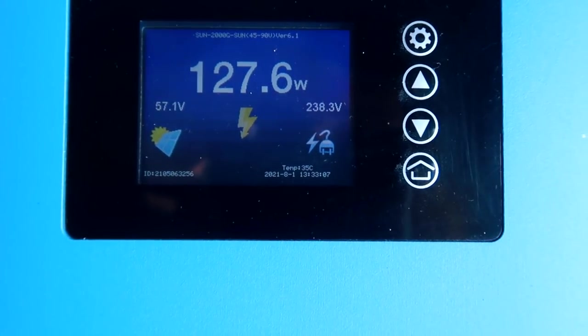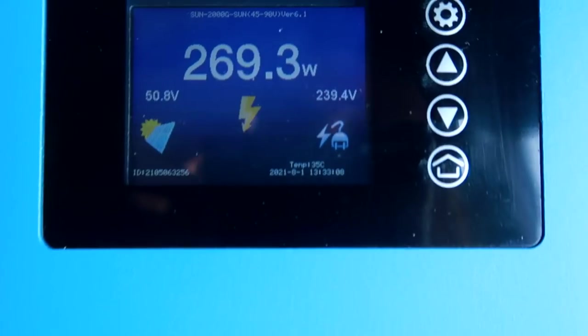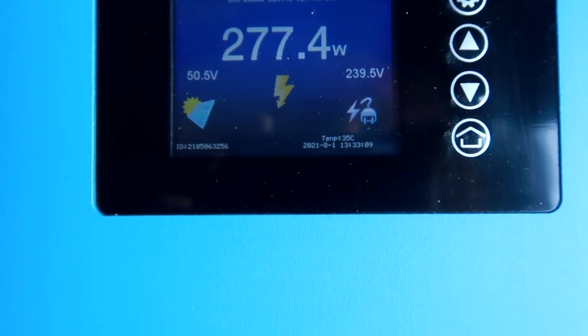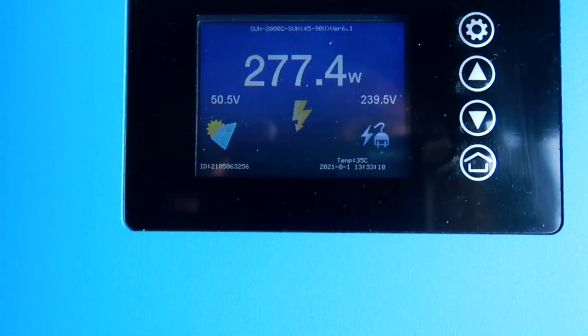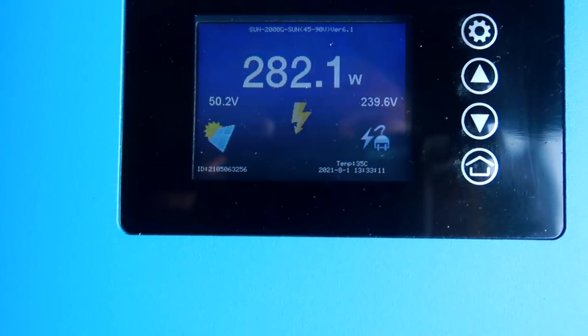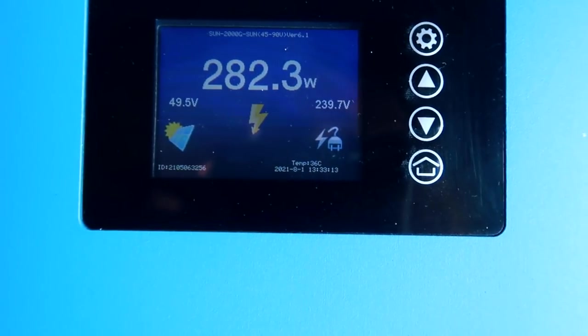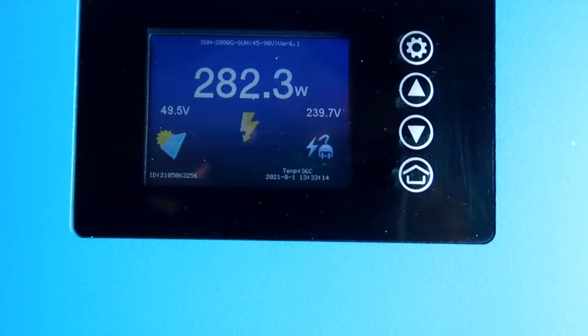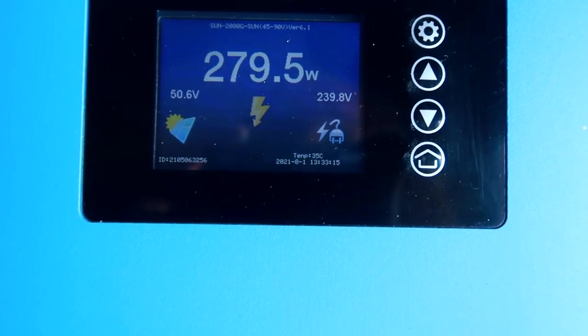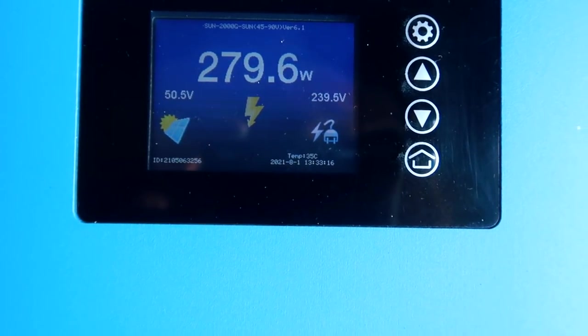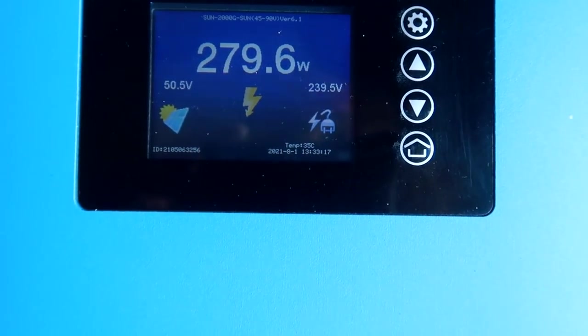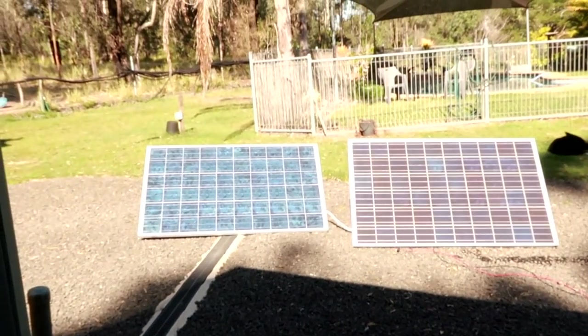But just for a short moment. I just want to see how much we actually get. Should be the same as before. 280, 290 watts. Yeah, that's all. That's all we get out of two 220 watt panels.